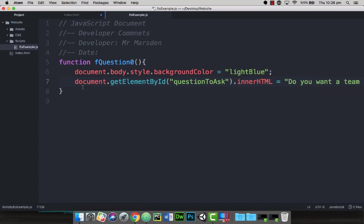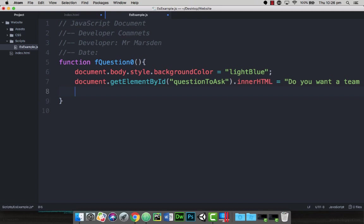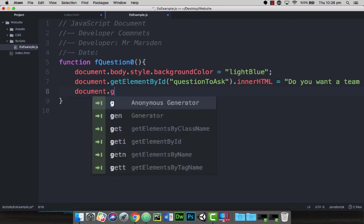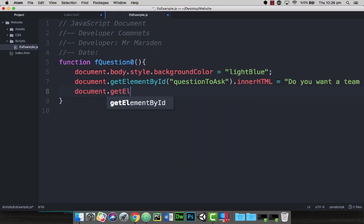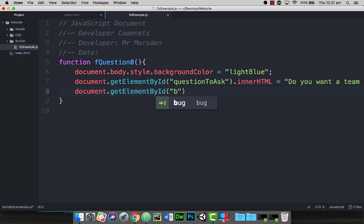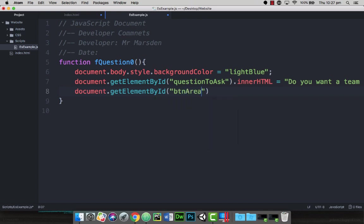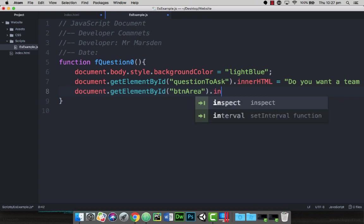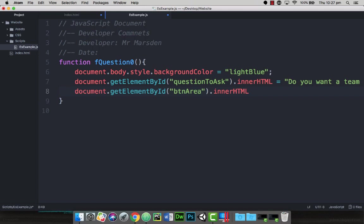So we're coming back into here, and once again at the end of this line I'm going to press enter. And this time we're going to get document and once again we're going to get getElementById, and this time we're looking for the button area. So we want this area. We also want to get the innerHTML. So once again, between the div tags or the text area, at the moment there's a button tag in there, but we want to change the button tag.